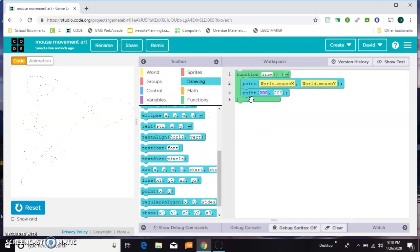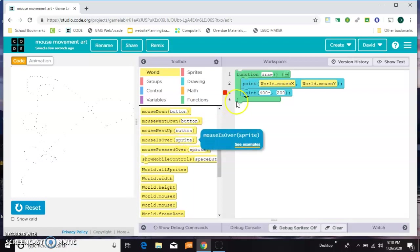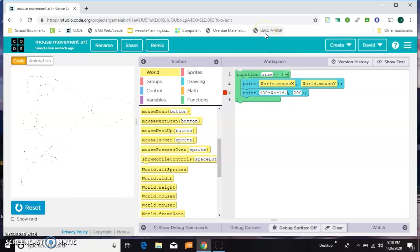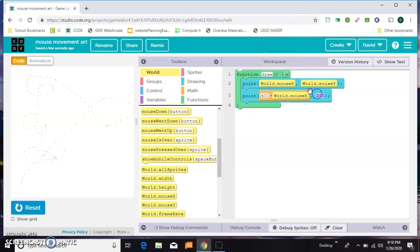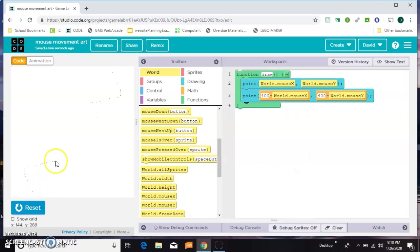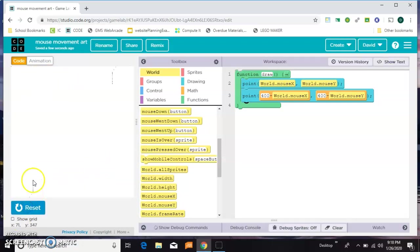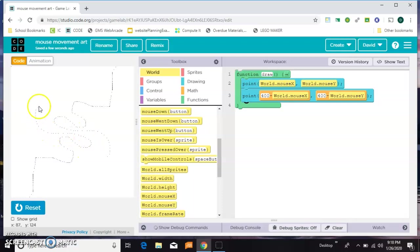For this one, let's say 400 minus the mouse's X. I'll just type it in there. And for the Y we'll do 400 minus world dot mouse Y. And so then you get, I don't know if you can see that, sort of a symmetrical effect. Let me start over. Do you see it up there? That actually wasn't what I intended, but it's still pretty cool.